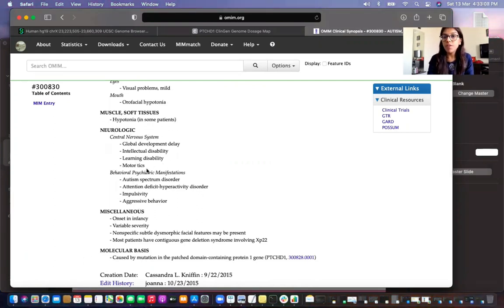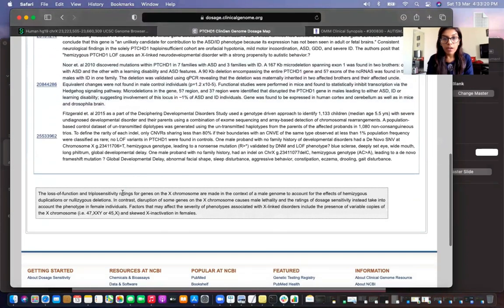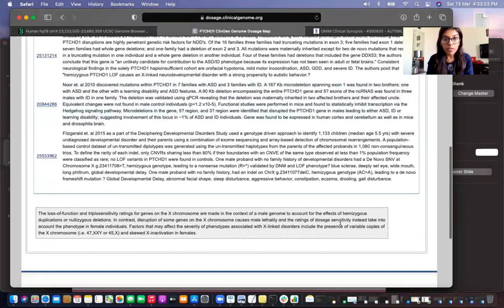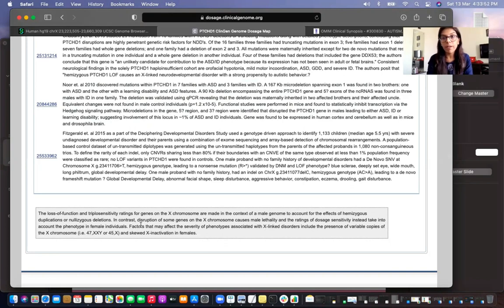The referral example we are studying consists of much more clinical phenotype than just the neurological phenotypes. An important note on the ClinGen dosage sensitivity page is that loss of function and triplosensitivity ratings for genes on the X chromosome are made in context of a male genome to account for the effects of hemizygous or nullizygous deletions, with female phenotype only considered when male lethality may be present.